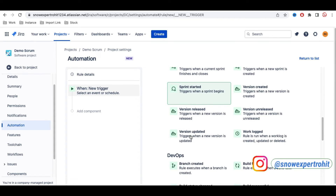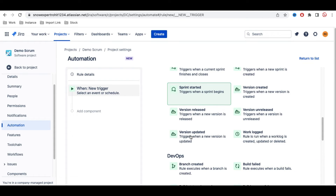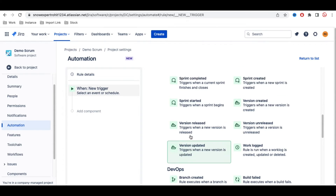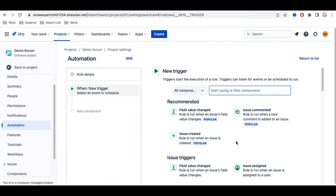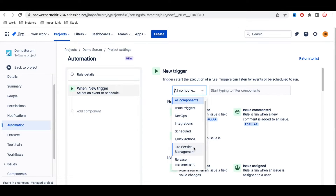Automation in Jira is event-based. An event is anything that happens — for example, issue created, issue updated, or issue status changes. When these kinds of events occur, the automation rule is triggered, and then based on your expectation — such as automatically assigning someone or automatically updating comments — the automation will run.